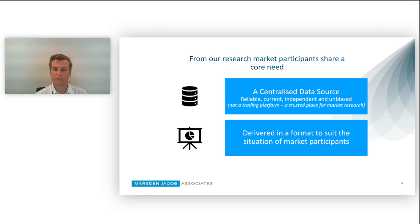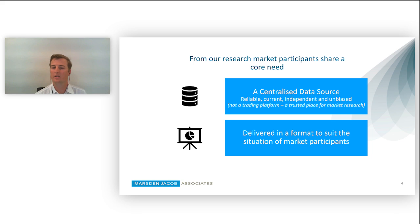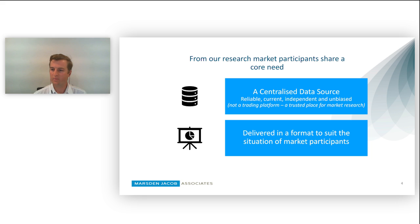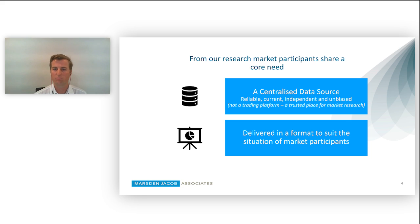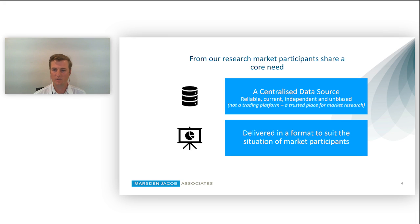At Marsden and Jacobs we don't own or trade water, and as such we sit independent and can provide a trusted place for market information. Secondly, the information is delivered in a format that suits the situation of many of the participants out there.